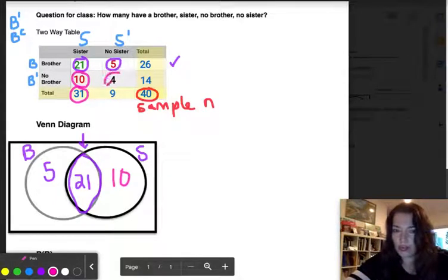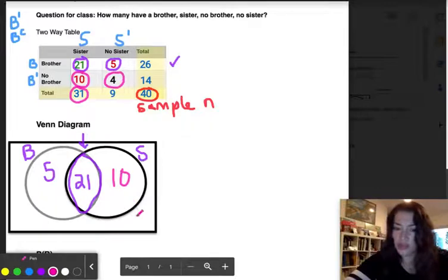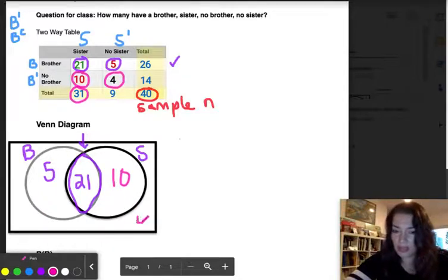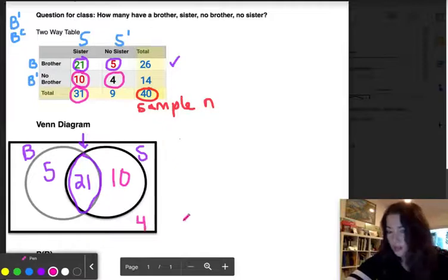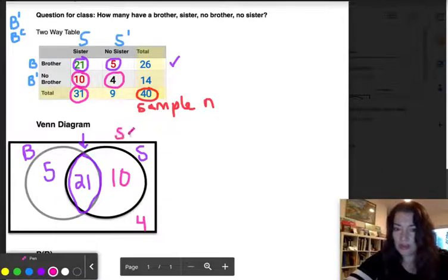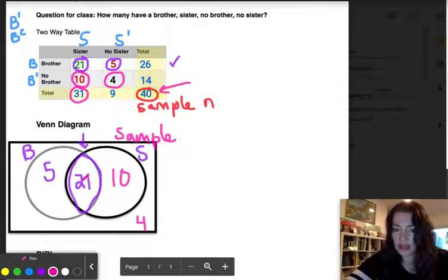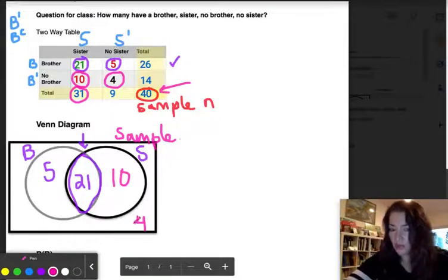The four representing no brothers and no sisters goes outside both circles but inside the rectangle, which represents our whole sample. Checking the total: 21 + 5 = 26, plus 10 is 36, plus 4 is 40 — which confirms our sample size of 40.